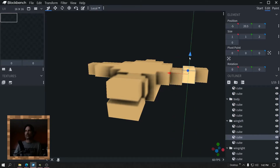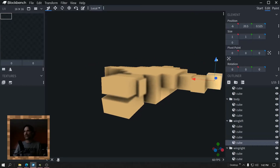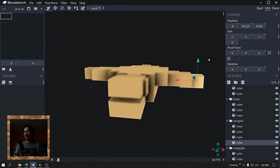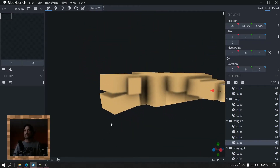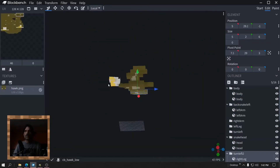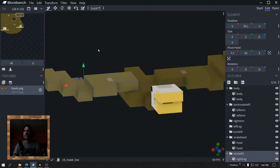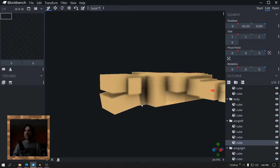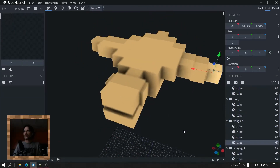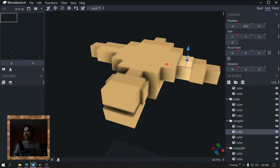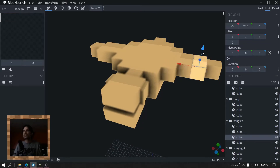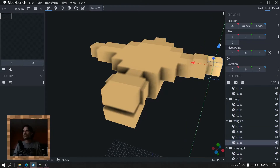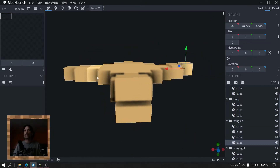I should have done this before I duplicated it. I did it — boom boom — and then it's better. It's good to have reference. Let's move this back. I did it like this. Yeah that looks better.